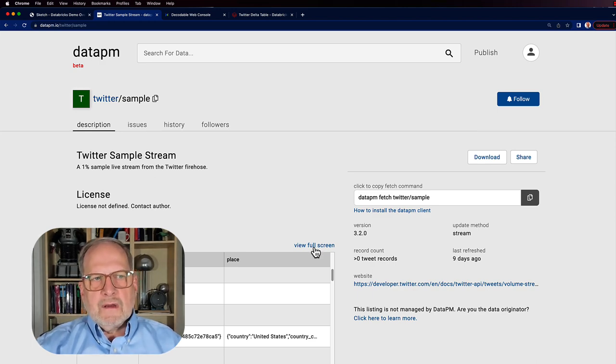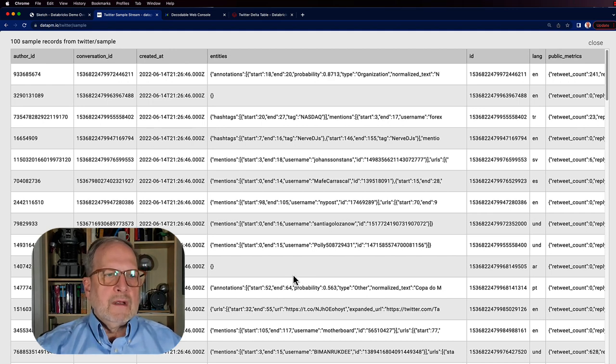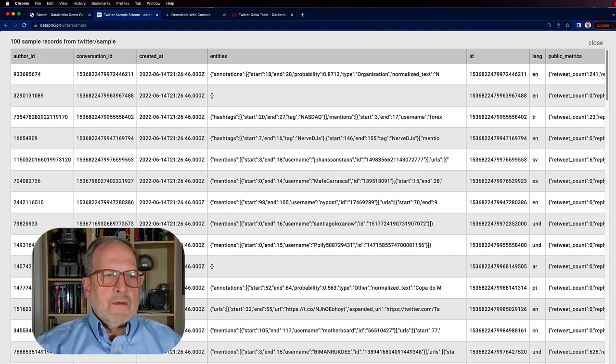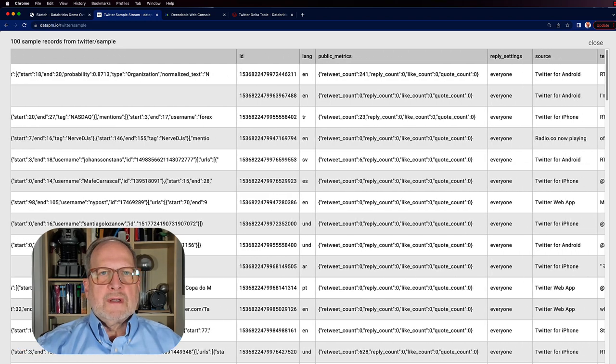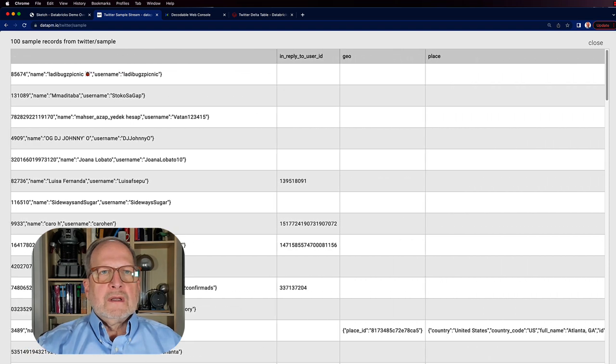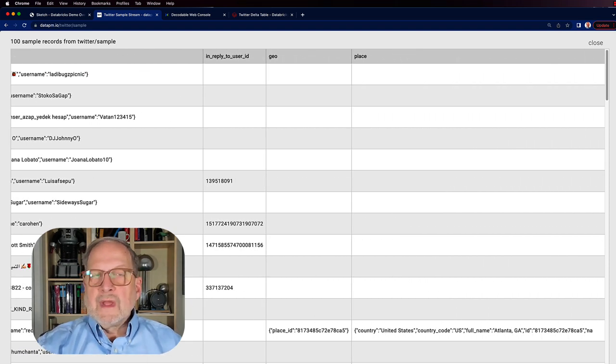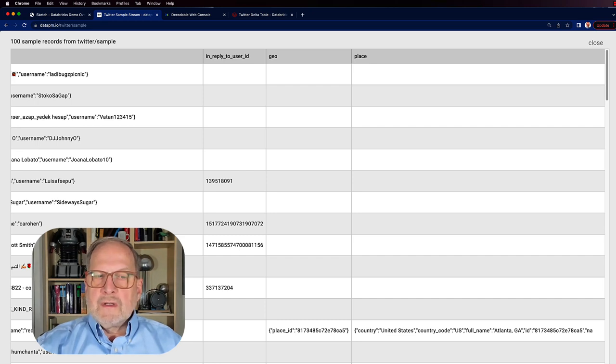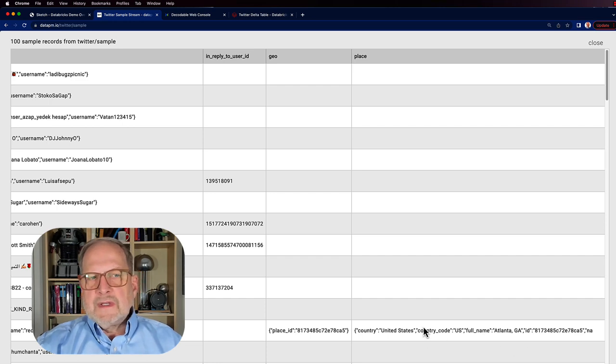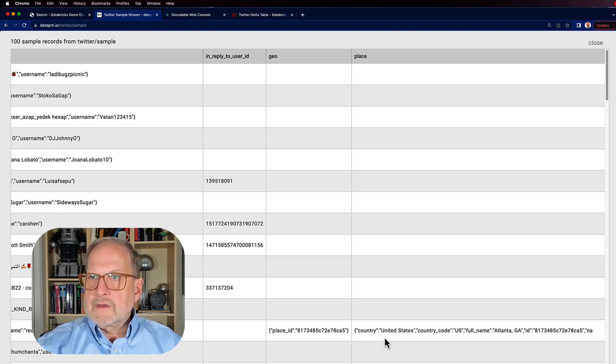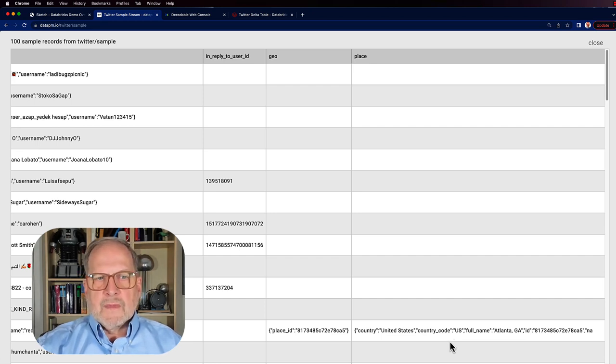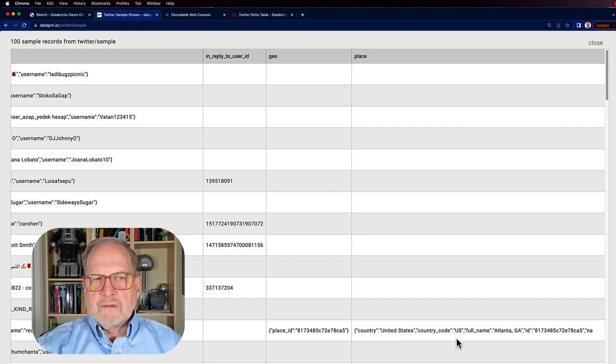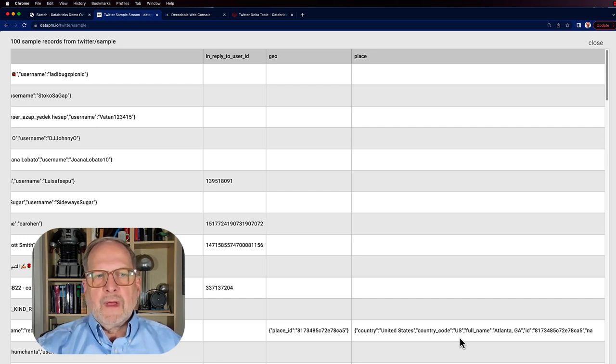The data itself, if we can take a look at everything that it's pulling, the one that's going to be of real importance to us is down here towards the end, and it's the one that says place. The analysis we're going to do is going to be by country, so we need country code. As we can see, a few of the records have it, but it isn't represented in all of the records. Here we see United States, country code US. So it's a two letter alpha code that we're going to need to pull out of there.